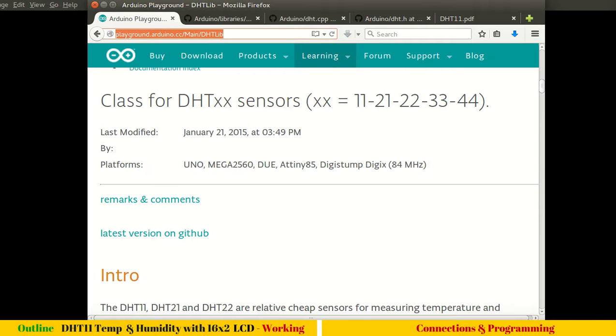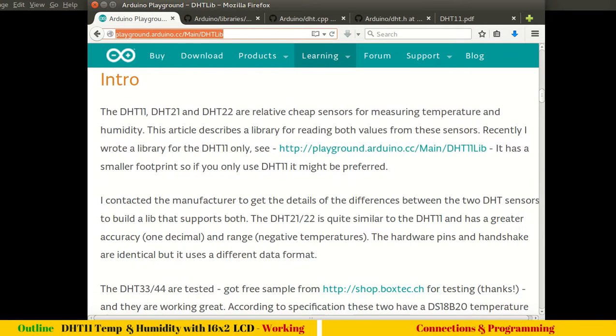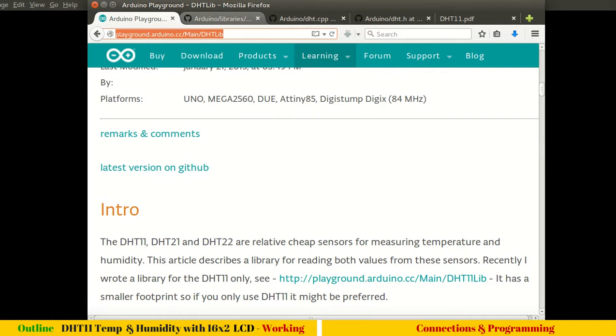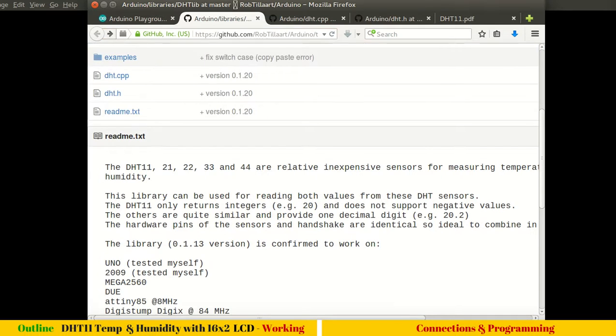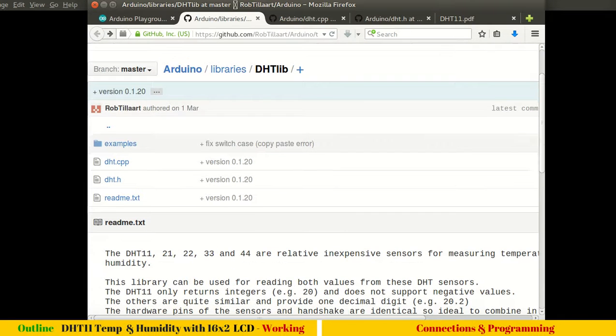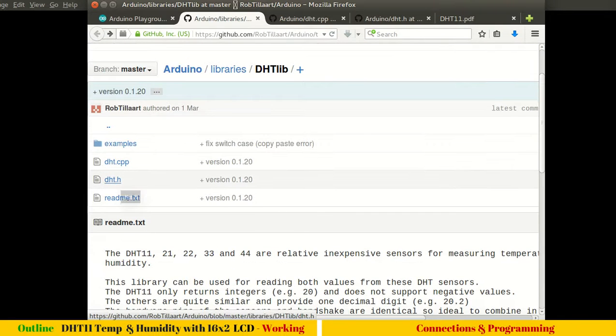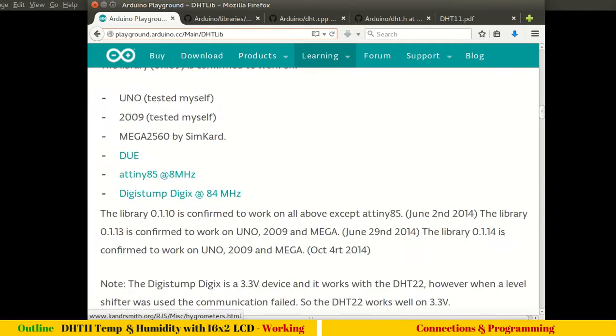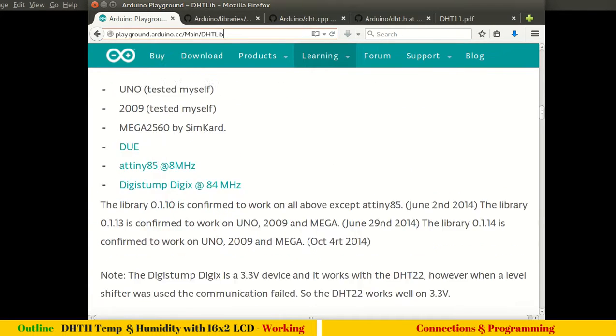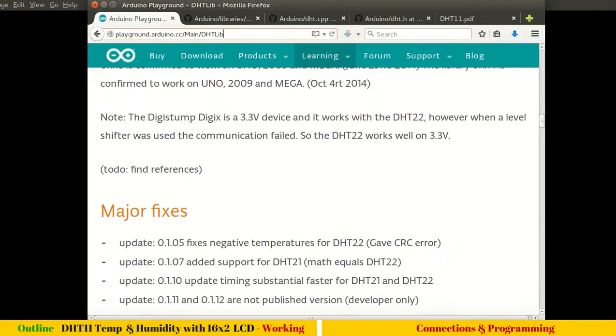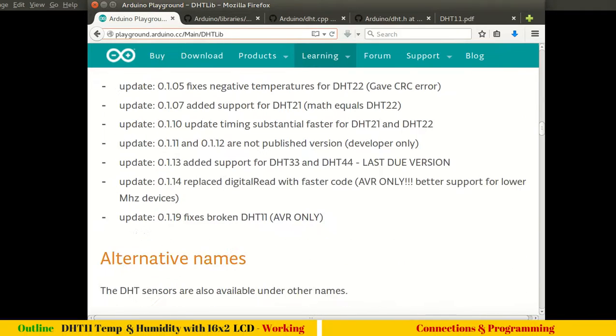DHT 11, 21, 22, 33, and 44. Here it is mentioned that the latest version is available on GitHub. The GitHub page I already opened, and you can see we have examples, DHT.cpp and DHT.h. Before we move to GitHub and download the library, let's get familiar with what this library actually offers.